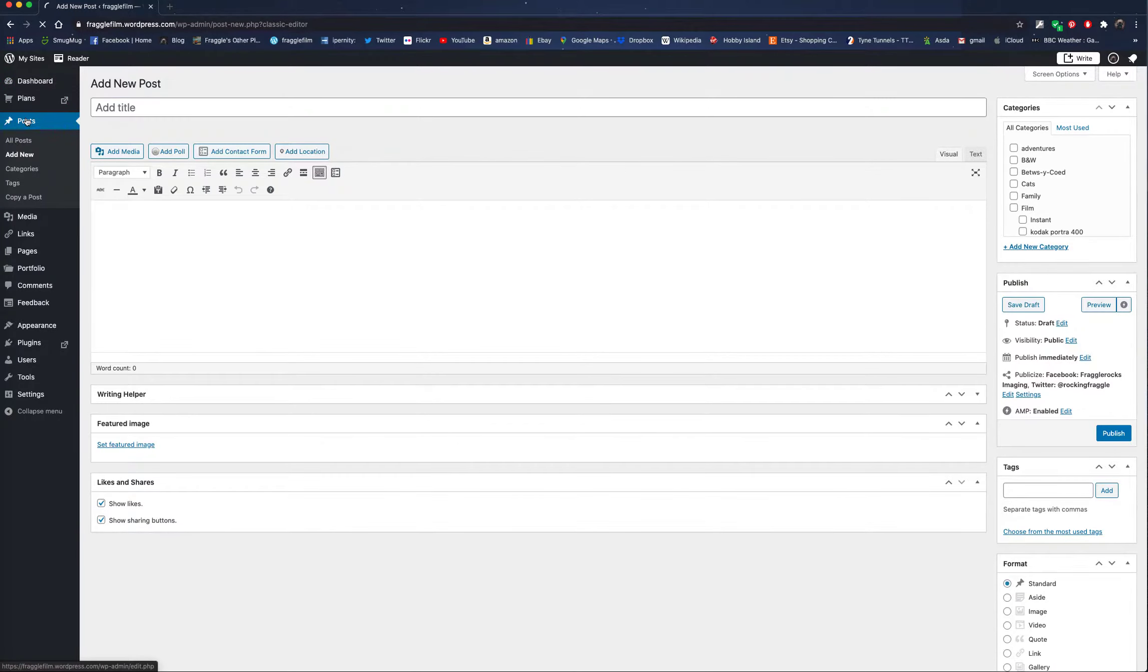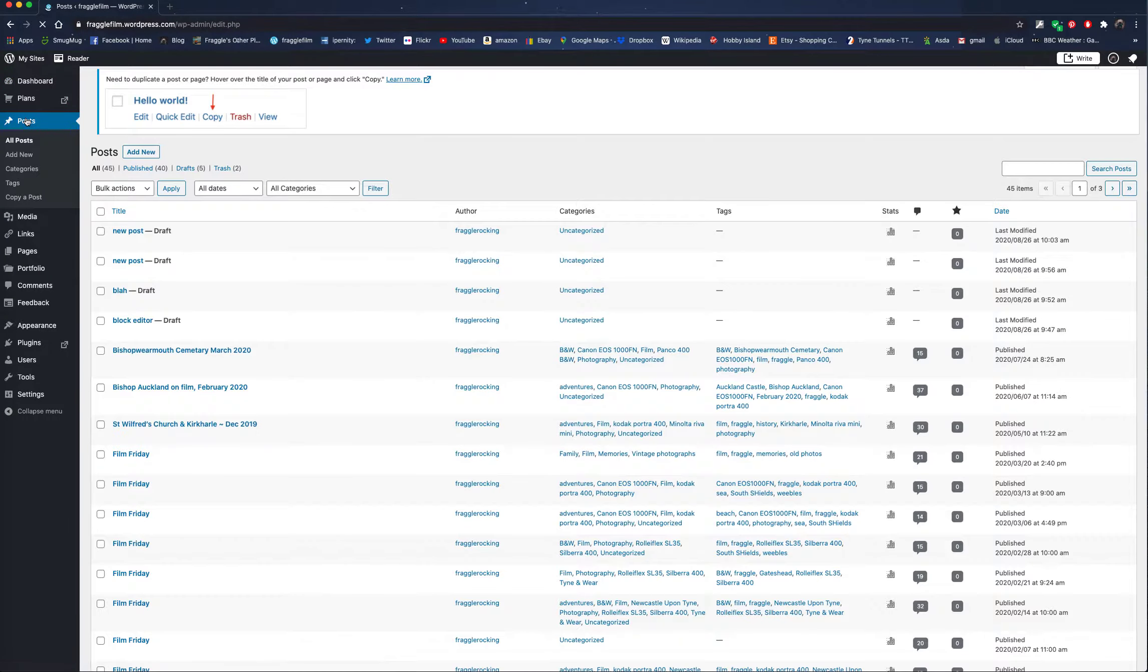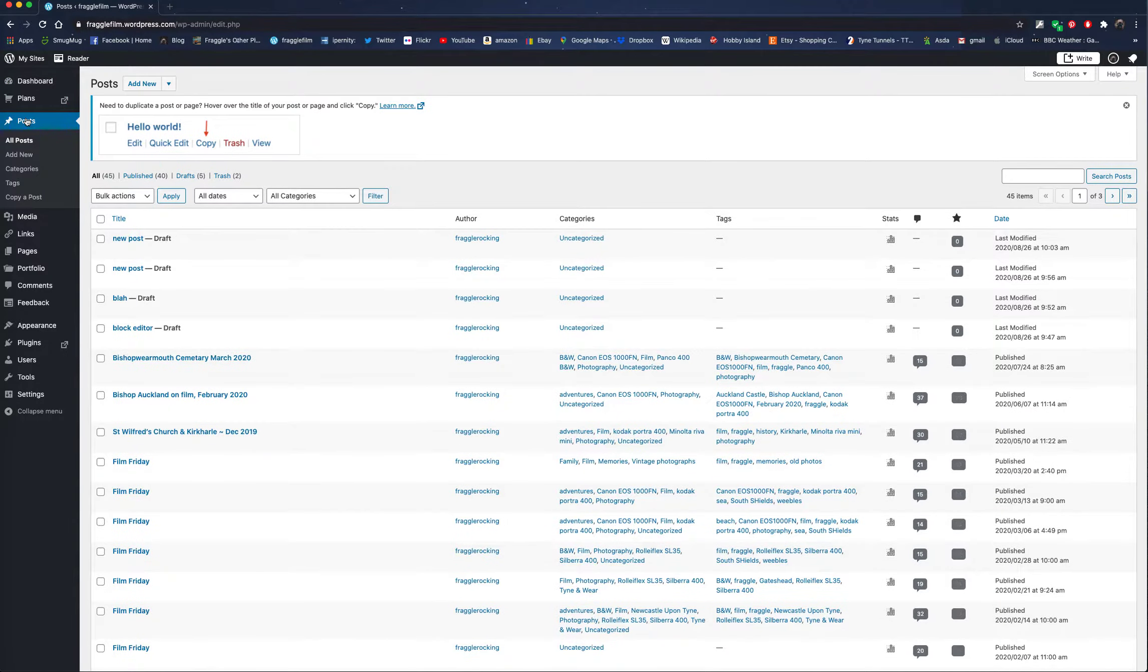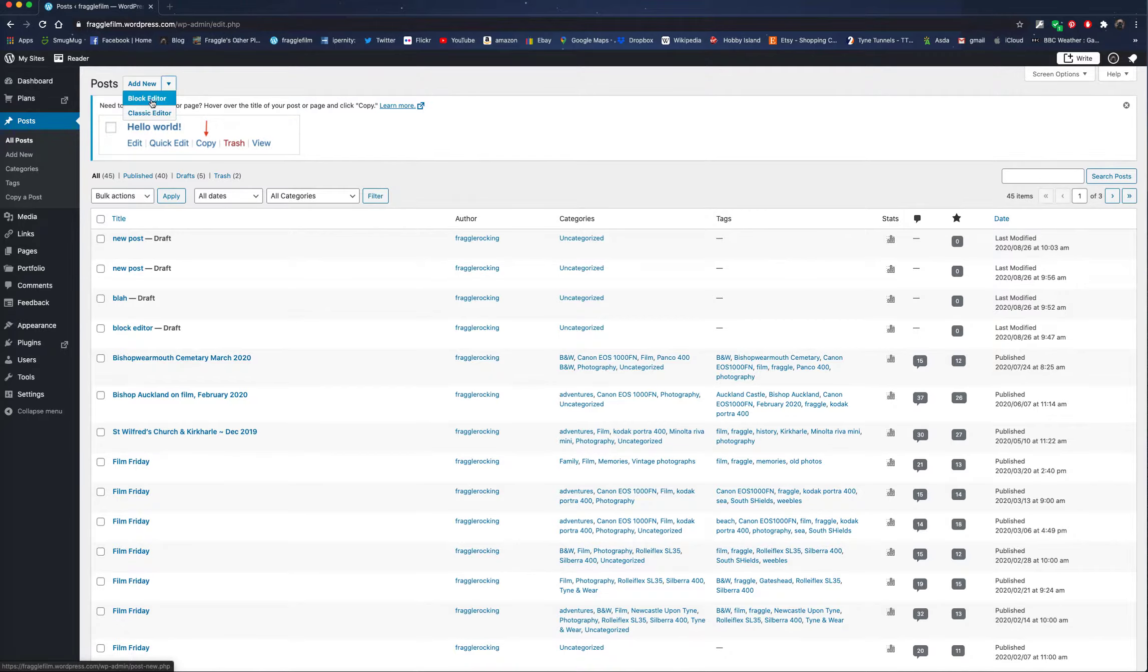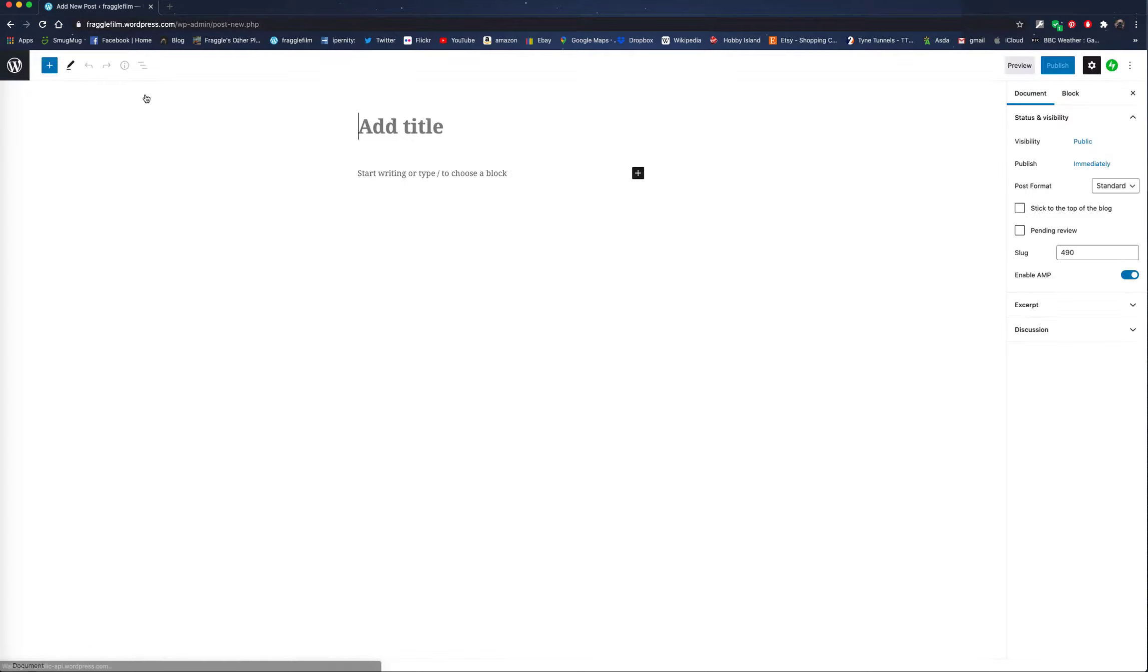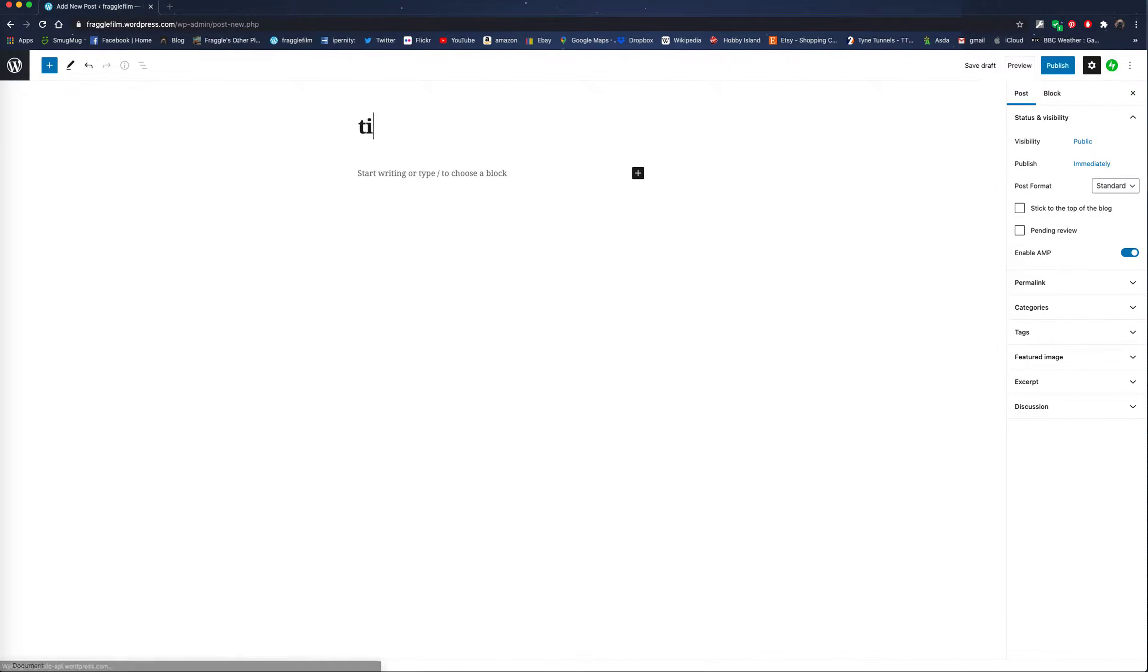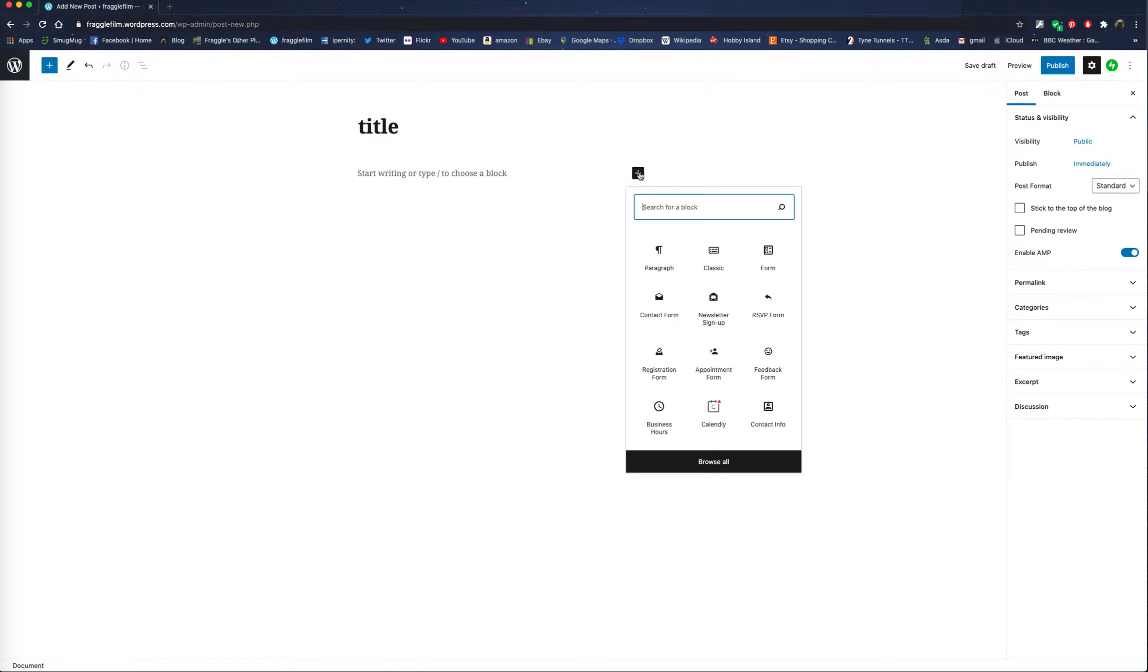If you're worried about using it in the Gutenberg editor, it's not to worry because I think they're going to take this Classic Editor button away eventually. So add a new post in the block editor, add your title, and then you're going to choose the Classic Editor block.